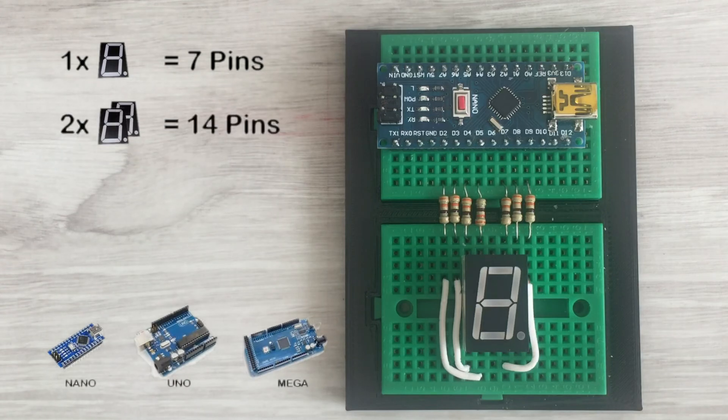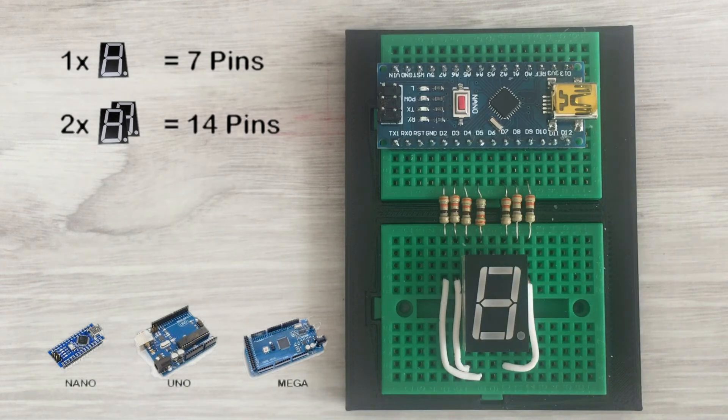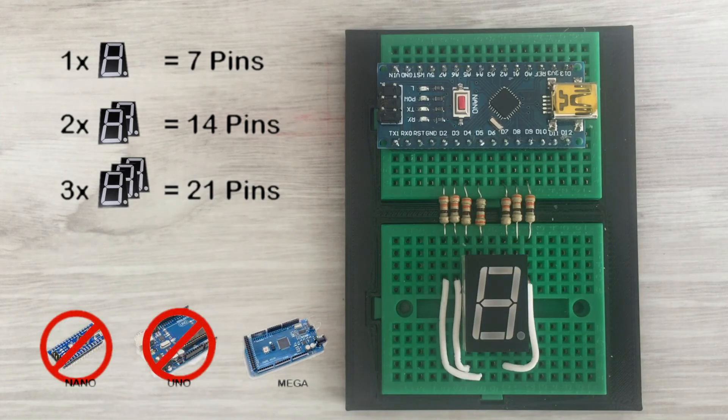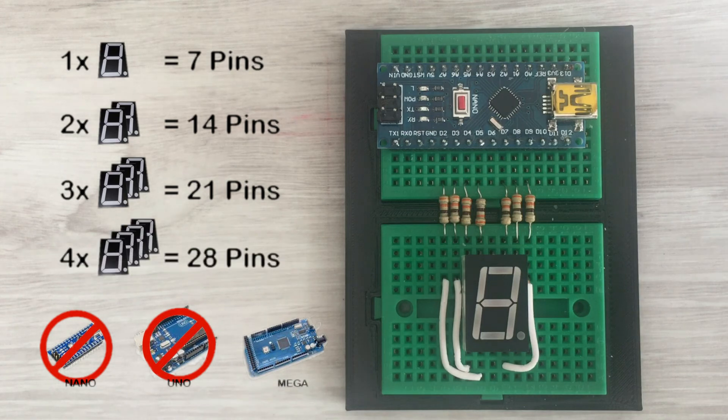But if we want to use two of them, then we barely can fit it on Arduino Uno and Nano. With three displays, we are exhausting the number of pins on Uno and Nano, and only Arduino Mega can handle it.